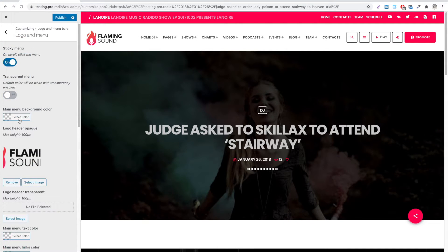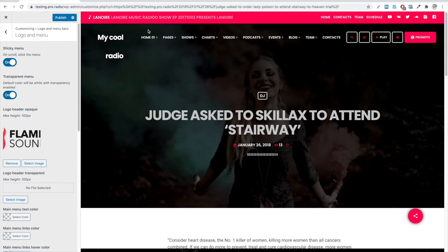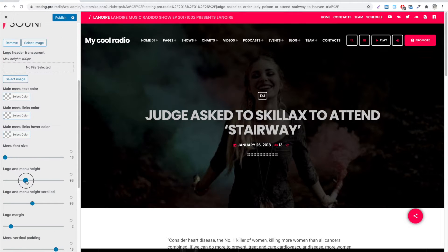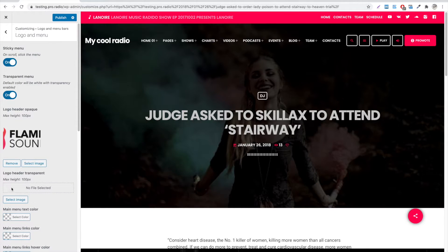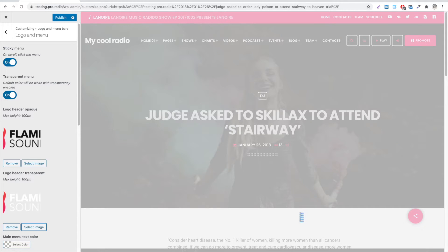If you want your menu to overlay the header of the website, enable the transparent menu. Once enabled, the text will automatically use negative colors. You'll be able to set a different size, and to upload a custom picture for the logo, for the transparent version.